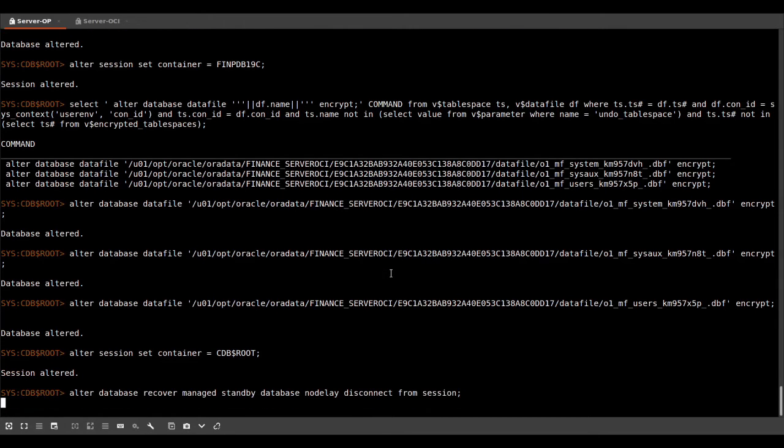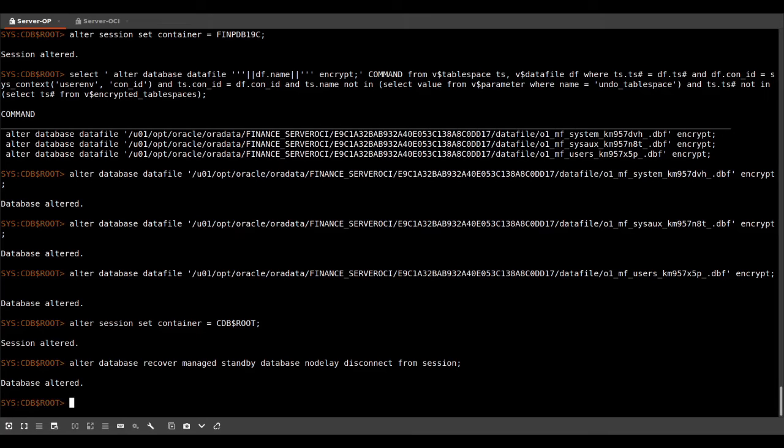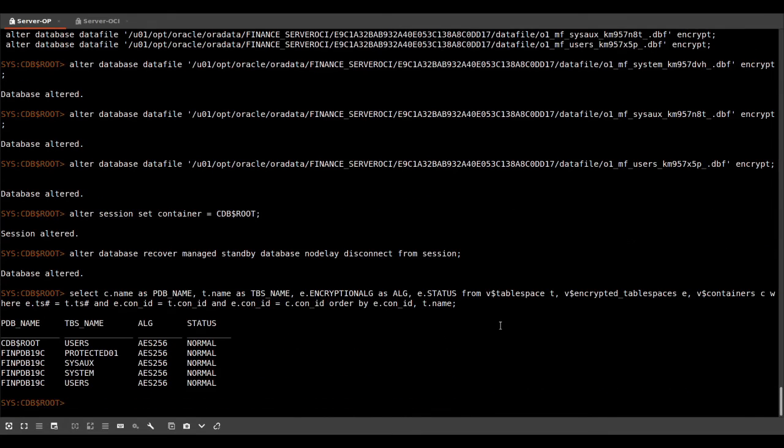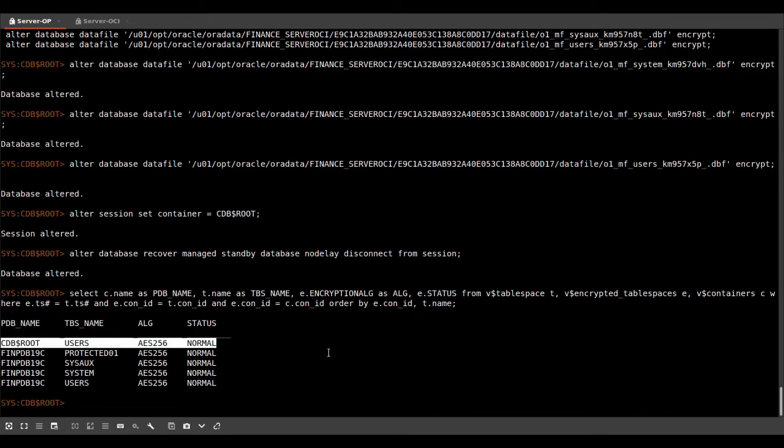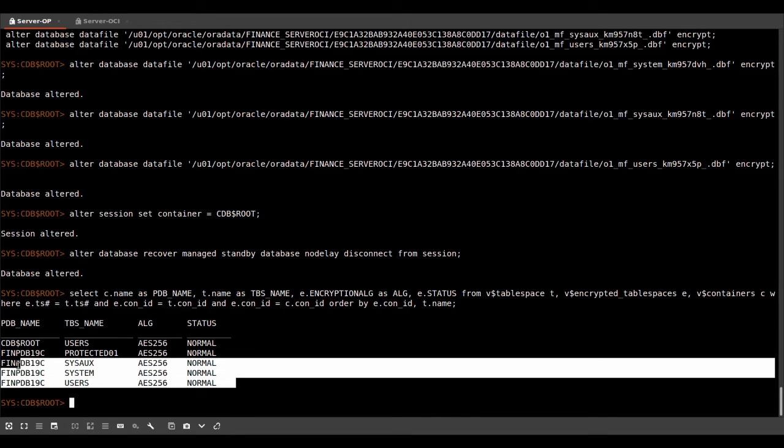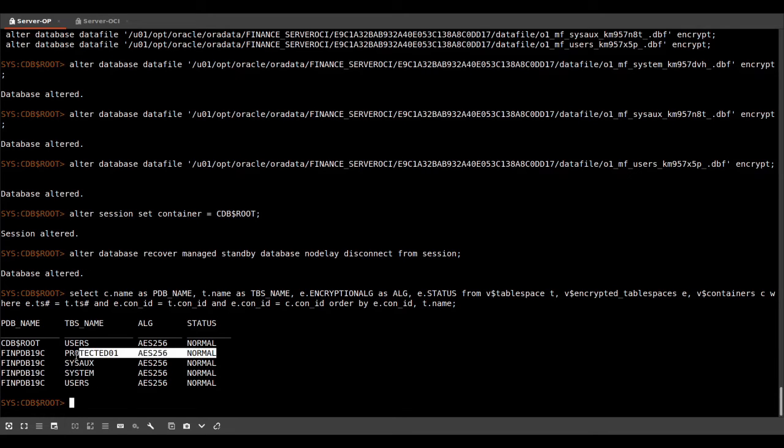So while I was encrypting, there was no downtime on the primary database. And as soon as the MRP has been restarted, we can query our database again for encrypted tablespaces. And we can see that we have the user tablespace and the root container is encrypted. We encrypted user, system and sysaux in our PDB. And this tablespace came over from the primary database.